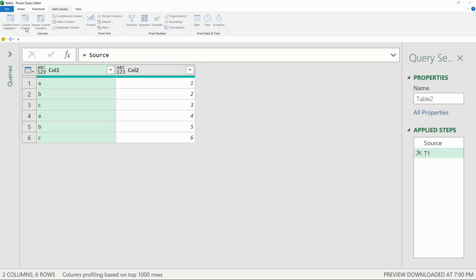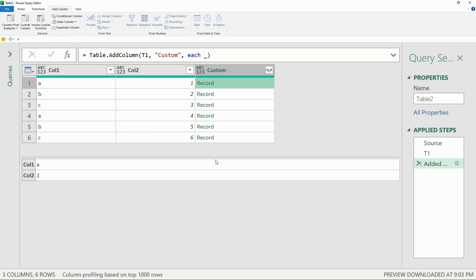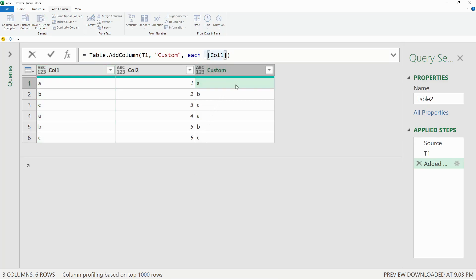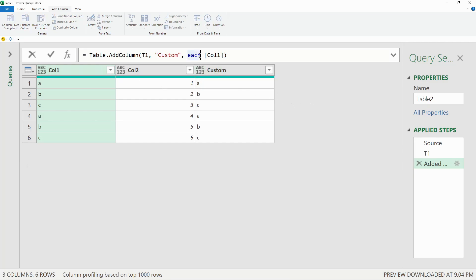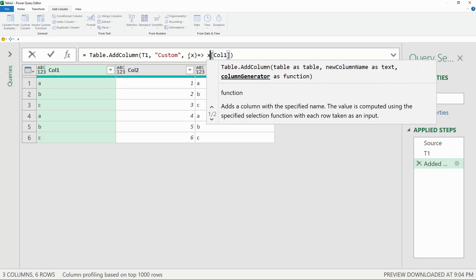First, we'll start by adding a new column and only putting the underscore as the formula to create the record for every row. Then we'll use square brackets to access the field named Column One, which returns only the value from Column One. Now we'll remove the underscore and it is the same result. Next, we'll replace the each underscore with the lambda notation, where we'll put x, the lambda operator, and an x in front of the field access operator. And once again, it achieves the same result. But if we remove the x, then we get an error.